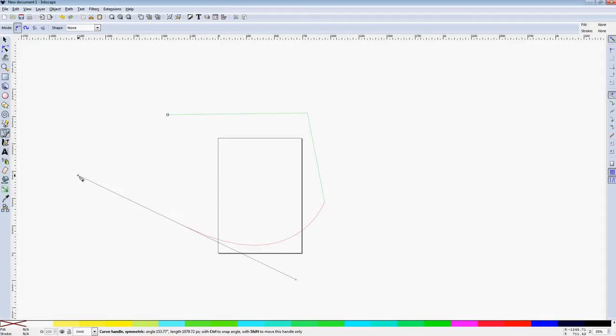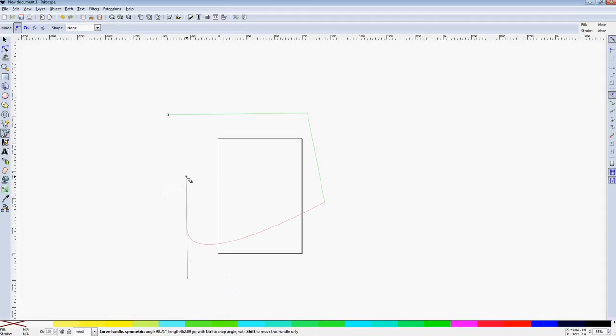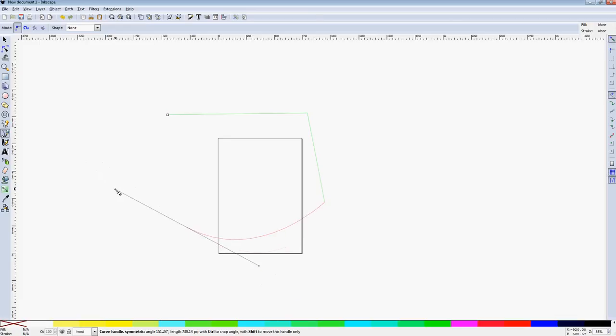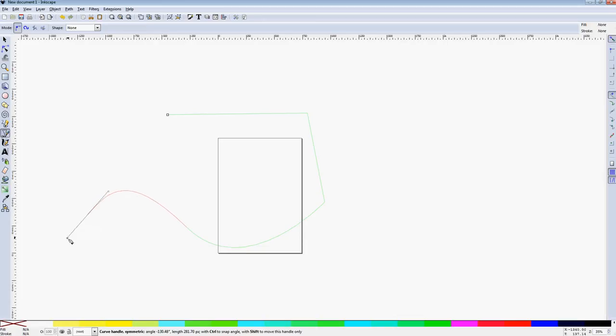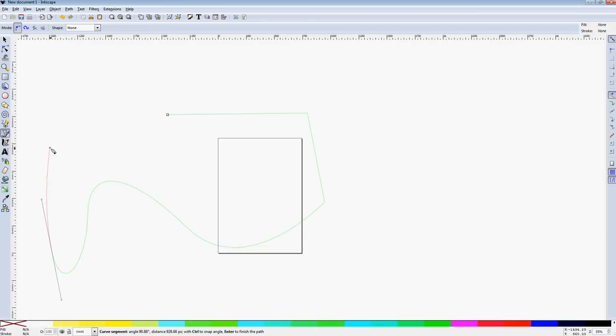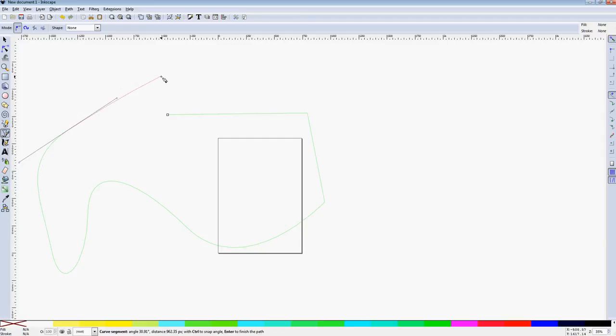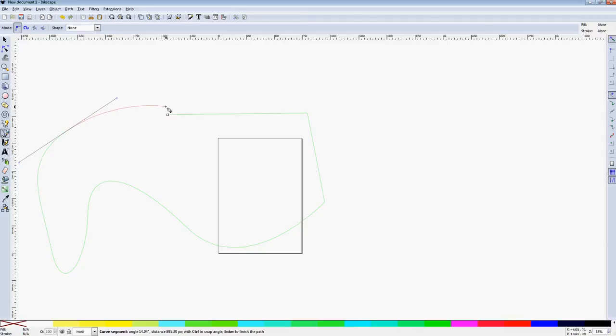If you click and drag, it'll actually create a smooth node as opposed to a cusp with bezier handles or whatever. You'll create a curve. These are all made of curves so that's handy.